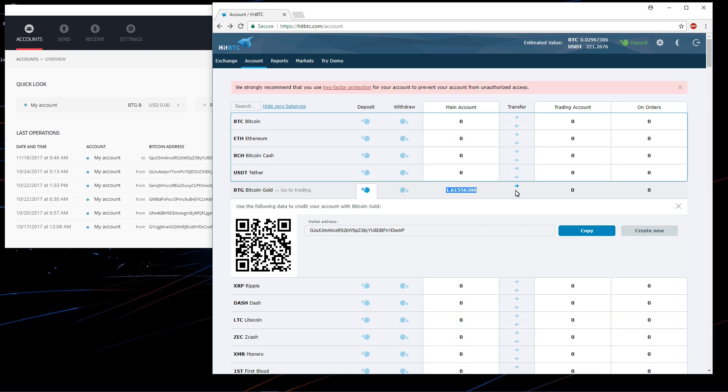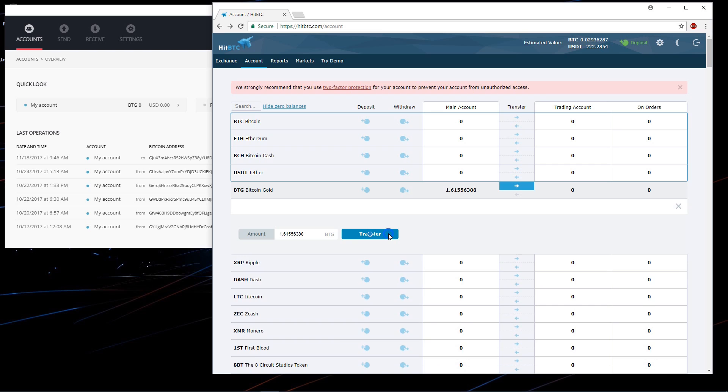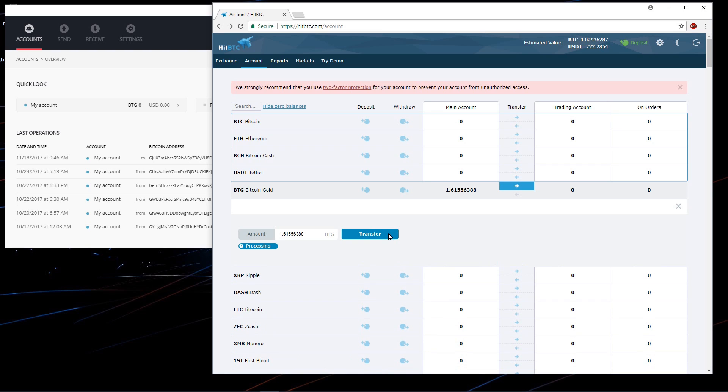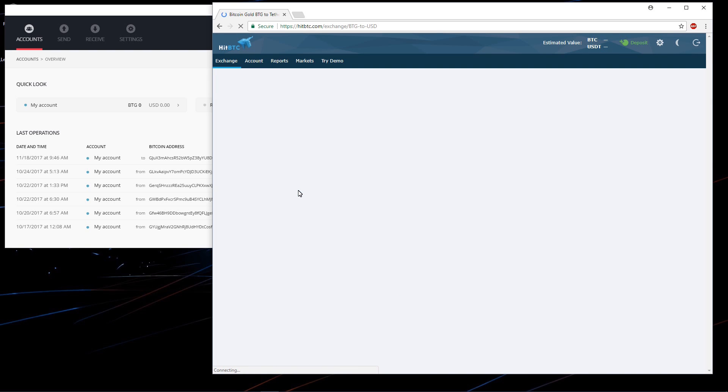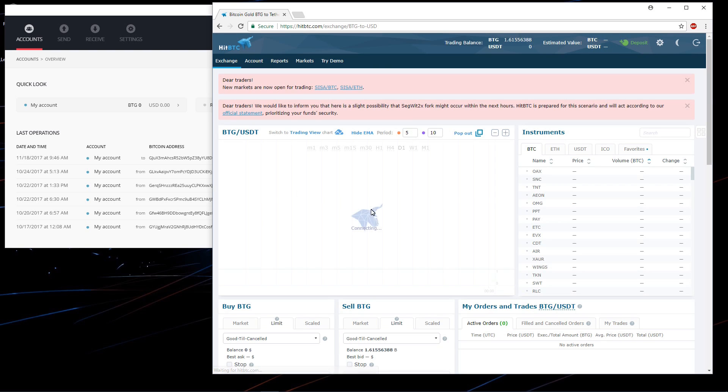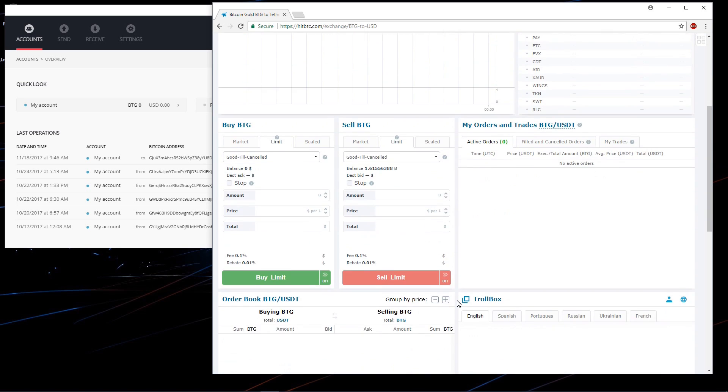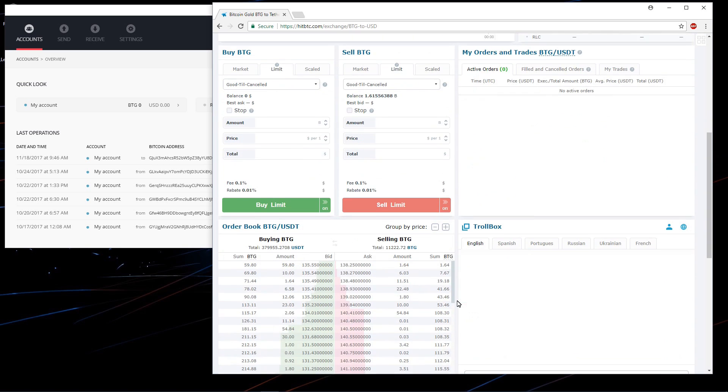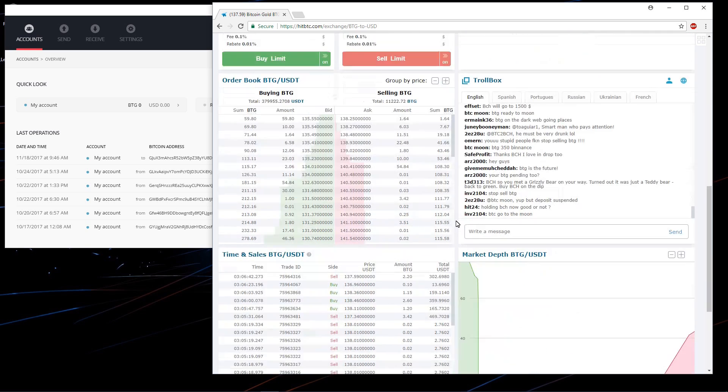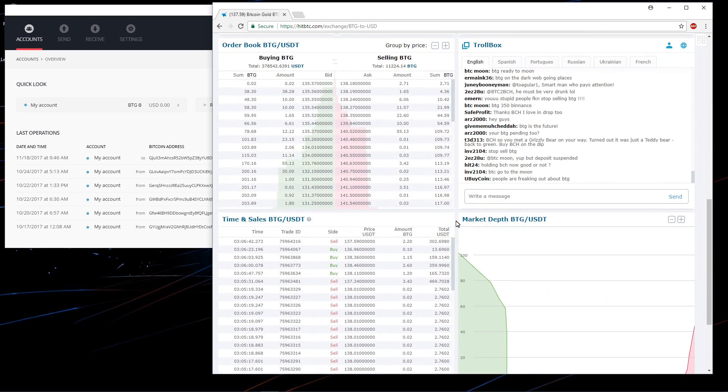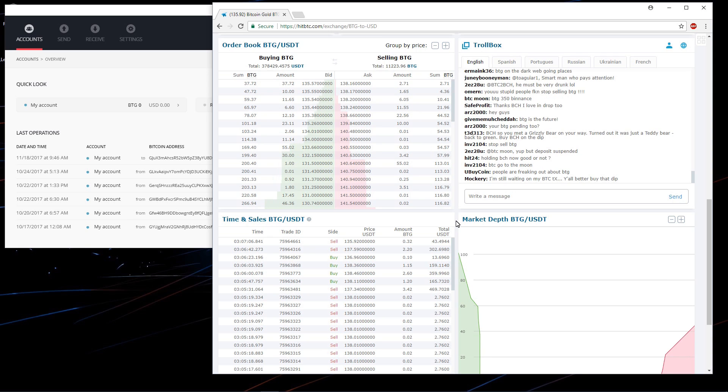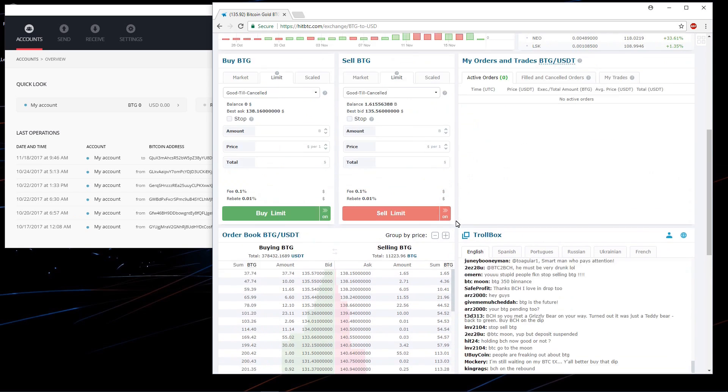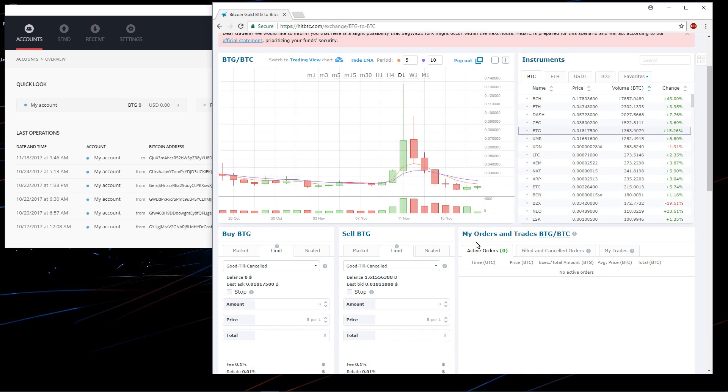So I'll transfer this into my trading account. Now it's in my trading account. I'll click on go to trading. And here I can trade it. I can trade it for some USDT if I want. But I don't want USDT. I'll just trade it for some Bitcoin. Some real Bitcoin. None of this Bitcoin Gold stuff. So I'll click on BTC under instruments.